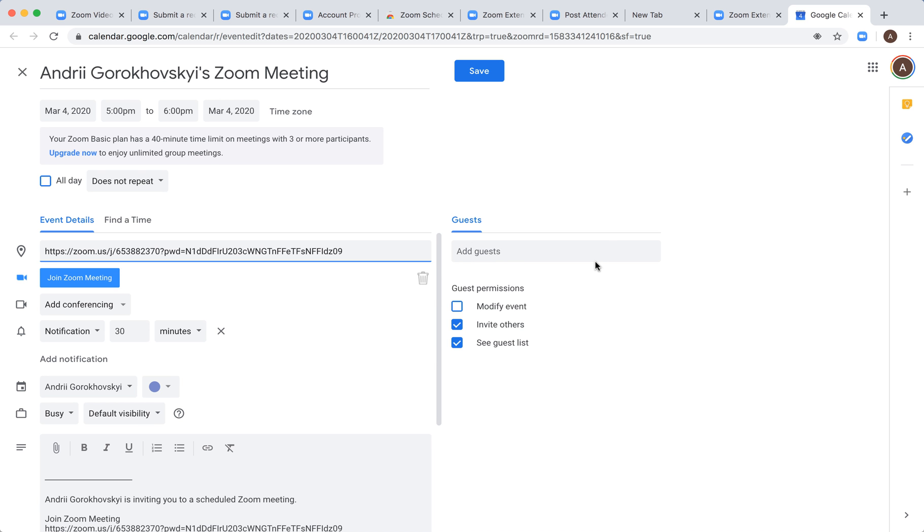That's basically how it works. Add in the guests, specify a time—it's like a standard Google meeting—then click save.